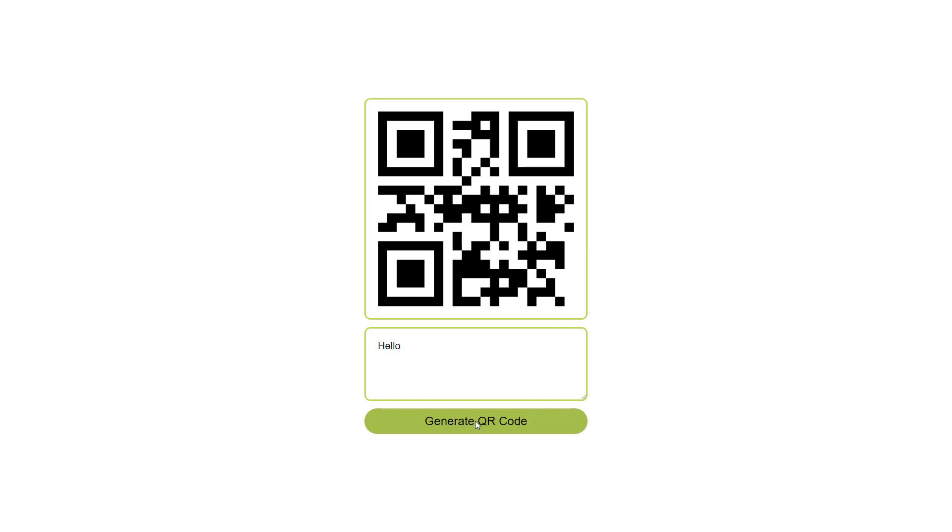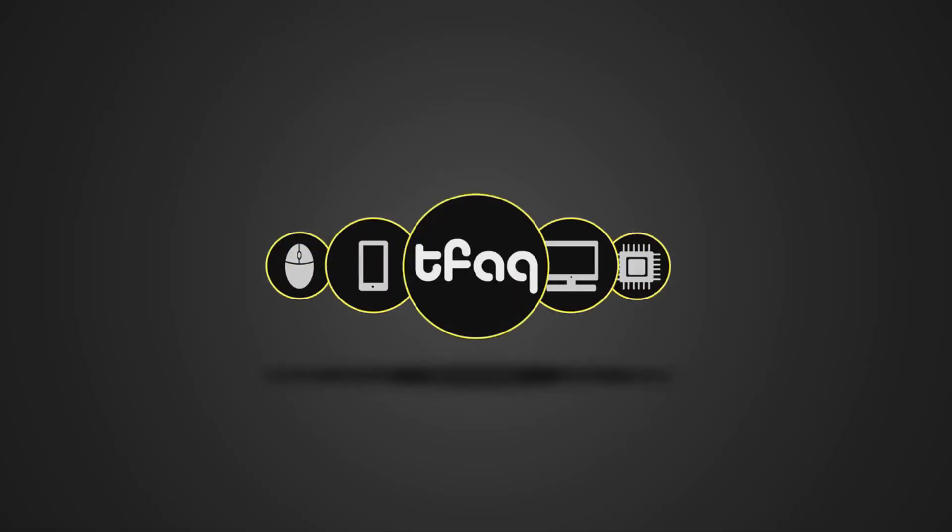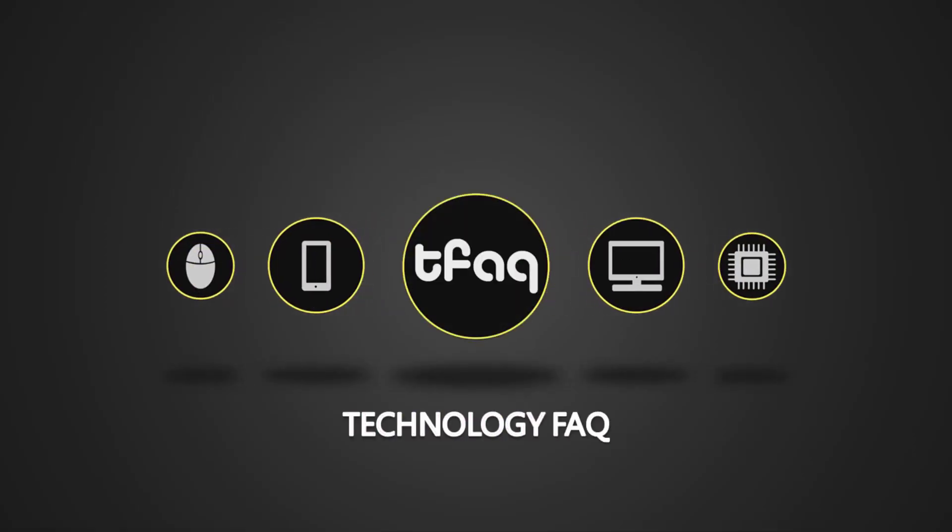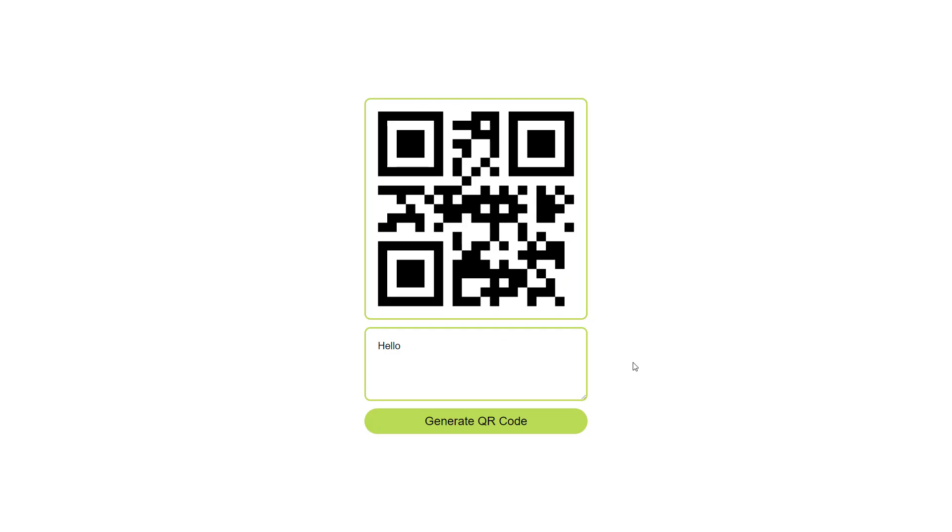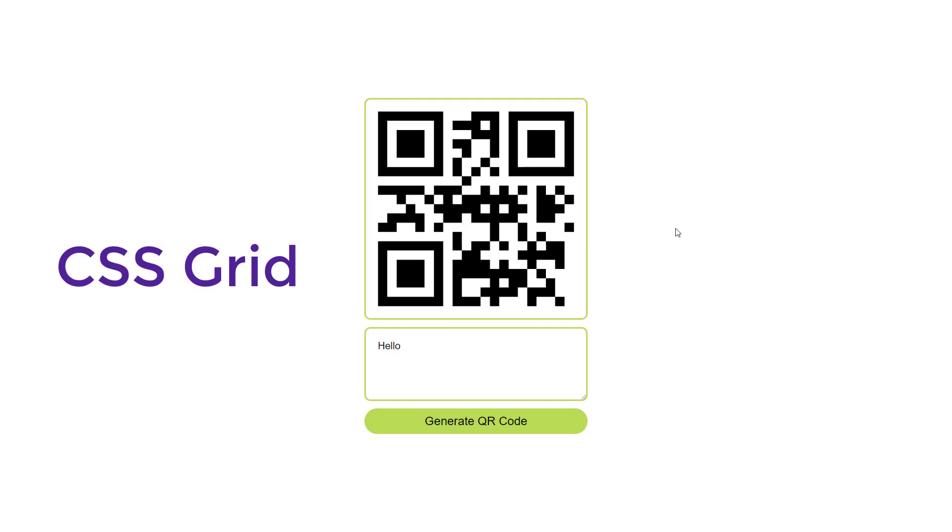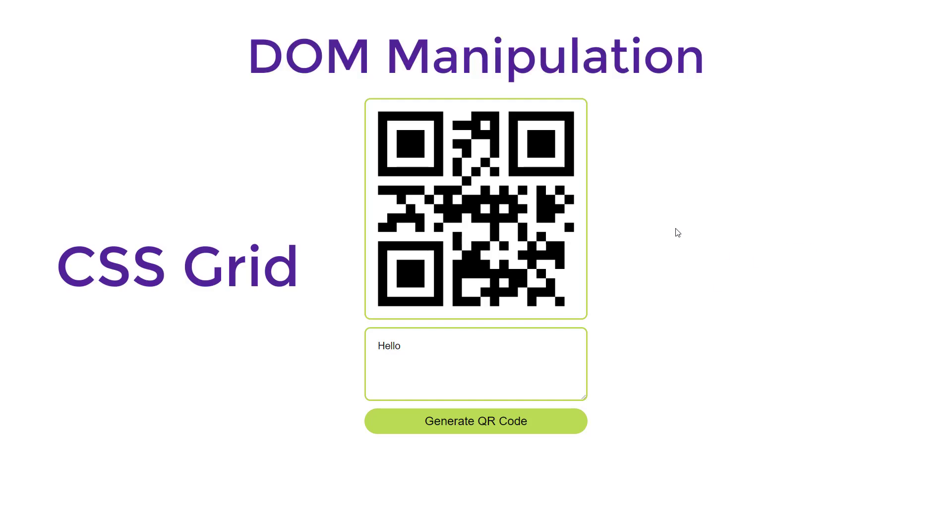Let's begin. We are going to create this application with HTML, CSS, and JavaScript. We will also be using an external API to generate this QR code. In this video you are going to learn a lot of things like CSS Grid, DOM manipulation, and how to use external APIs.